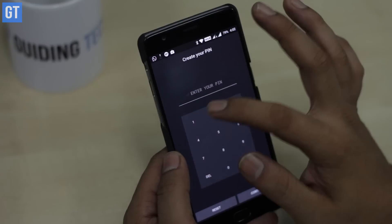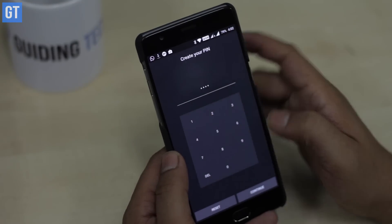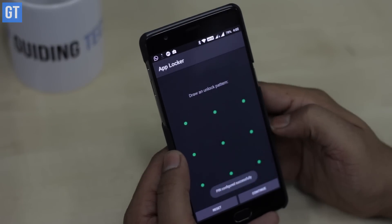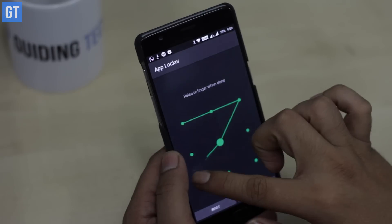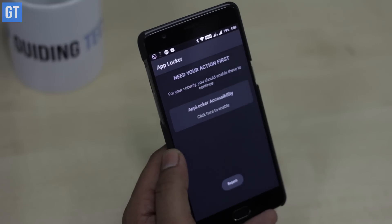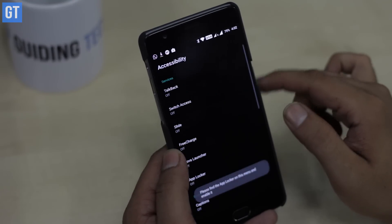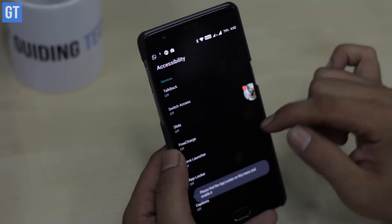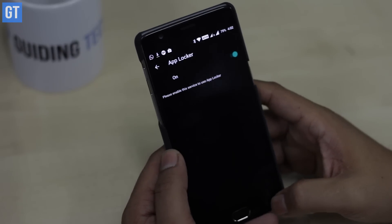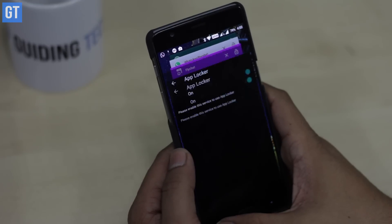Last but not least, the fifth app every WhatsApp user should install is AppLocker. Most of you would like to lock WhatsApp with a four or six digit code, and until WhatsApp includes that feature natively, you can use this third-party app. Links to all the apps mentioned are in the description, and you can use AppLocker to lock WhatsApp or any other third-party app on your device.